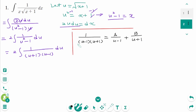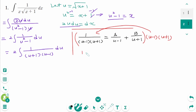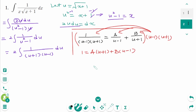Multiplying by (u minus 1)(u plus 1), we get the basic equation: 1 equals A times (u plus 1) plus B times (u minus 1). To solve for A, let u equal 1. Then 1 equals A times (1 plus 1), which is 2, and the B term vanishes since 1 minus 1 is 0. Therefore A equals 1 over 2.